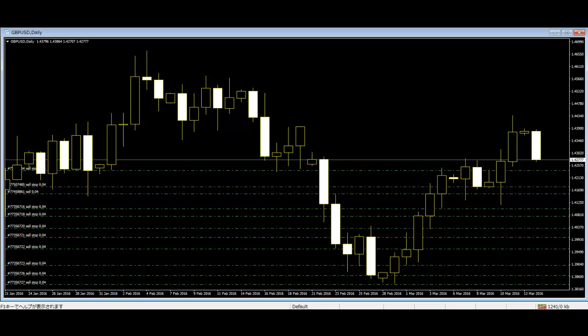Traders can use candlesticks to know the trend of the market. Candlestick patterns can predict the next movement of price in the market. The quality of candlestick charts has made them popular among traders. The candlestick charts have a higher accuracy rate in predicting market movement. The patterns can predict the possible change in price movement and trends.